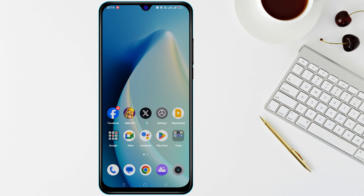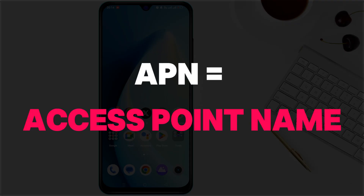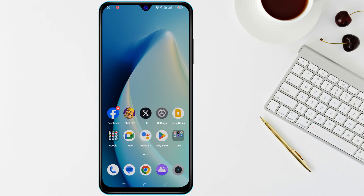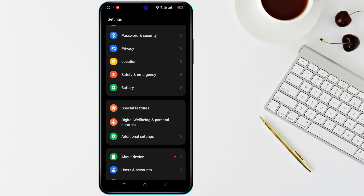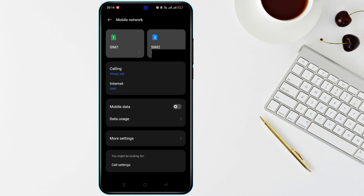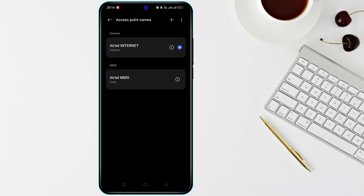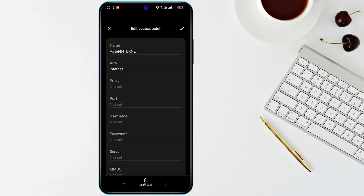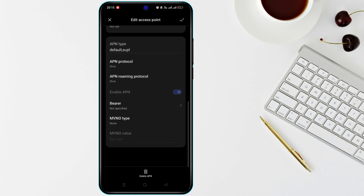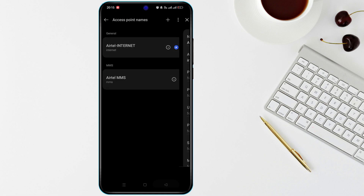Next, make sure there is no issue with your APN settings. APN means Access Point Name — the settings your carrier uses to connect your phone to the internet. Go to Settings, then Network and Internet or Connections, tap Mobile Networks, and select Access Point Names. Ensure the APN settings match the ones provided by your carrier. If not, you can either reset them or manually enter the correct APN details.